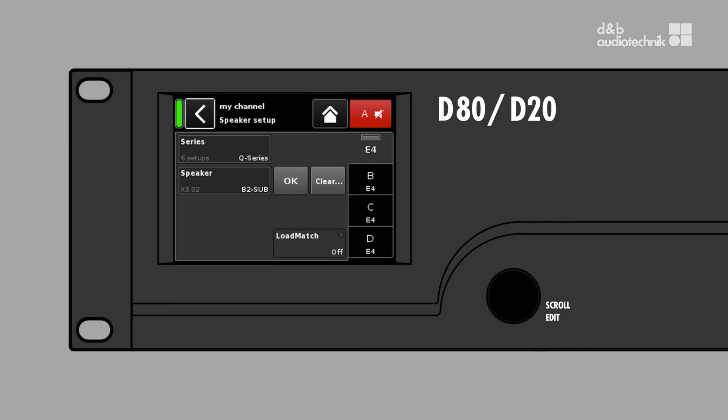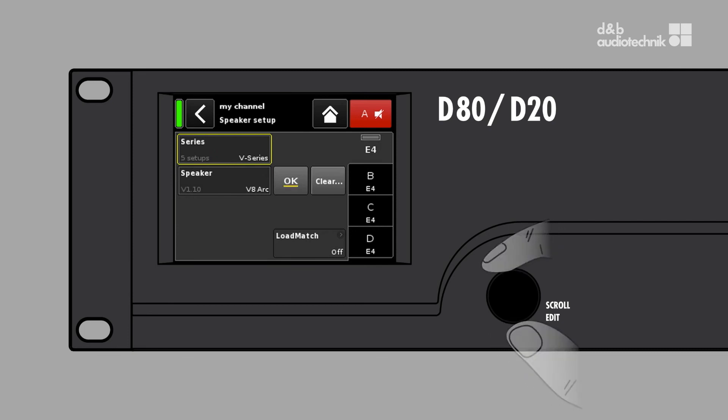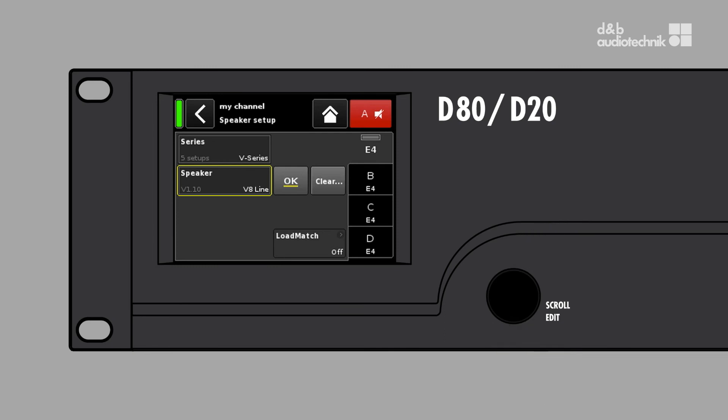To change the loudspeaker setup, first select the series and then the desired loudspeaker. If you want to choose the loudspeaker setup V8 line, first select V series on the series button, and then switch to the speaker button and turn the encoder to scroll to V8 line.